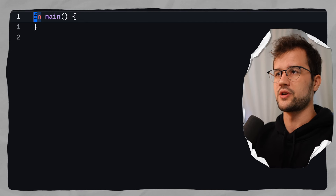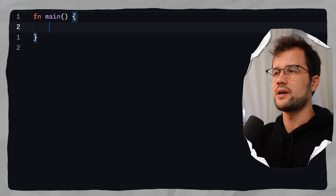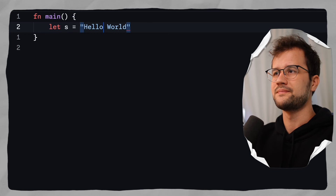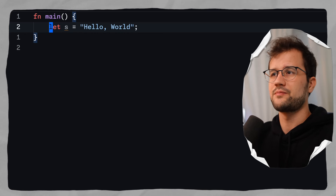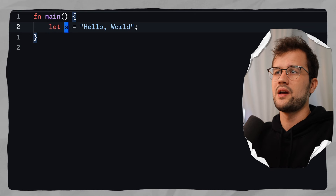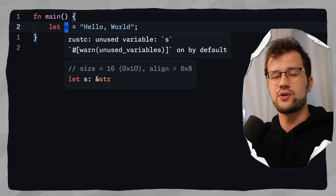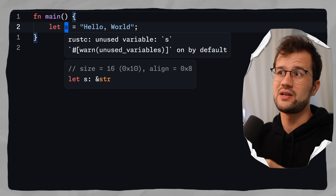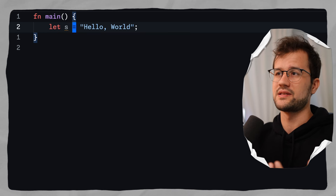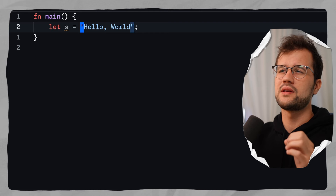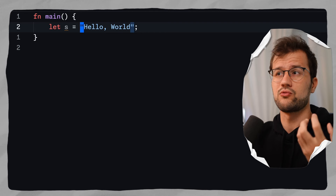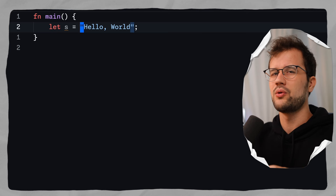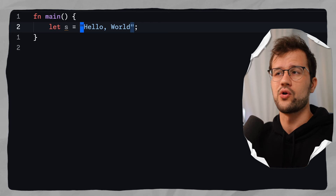Let's demonstrate the functionality. We say let s = "hello world" — this is our string literal and it's a reference to a string. Whenever you see a string literal like this, always remember: this is a reference string, this cannot be mutated. If we want to mutate it, we need to convert it somehow.